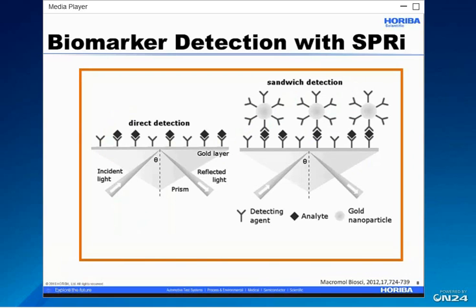There are two established techniques for biomarker detection with SPRI. One is a label-free method where you directly detect the analyte. However, if your analyte concentration falls below the limits of detection of the instrument, you need to resort to a sandwich-type assay to amplify the SPRI signal. Here's an example where gold nanoparticles were tagged to detection antibodies, and the amplification occurred as a result of the coupling between the localized surface plasma resonance present on the surface of the gold nanoparticle and the propagating surface plasma resonance on the gold surface, which ends up enhancing the SPRI signal.